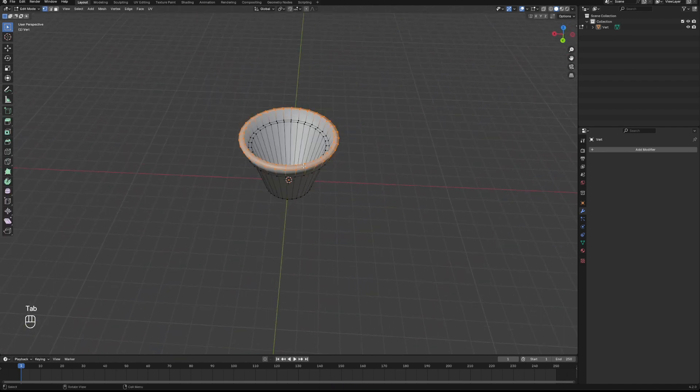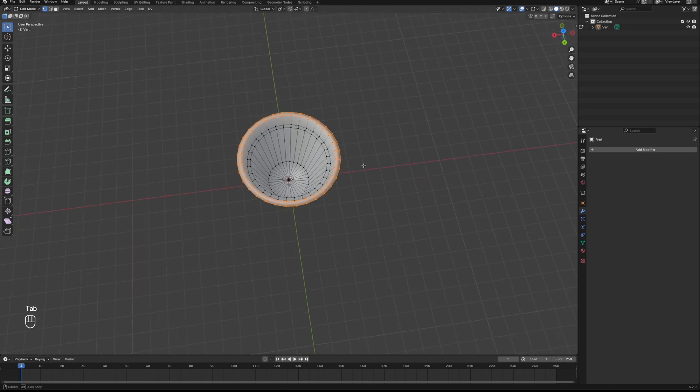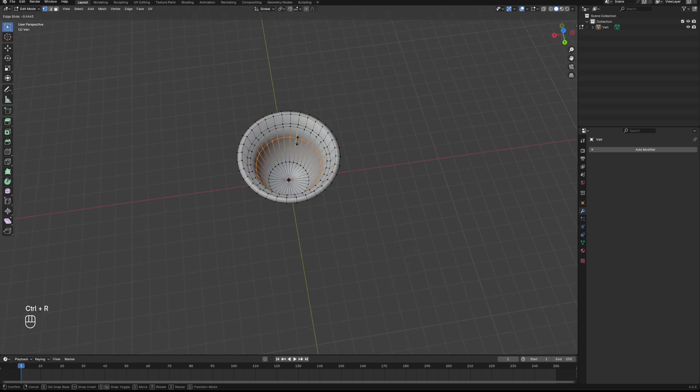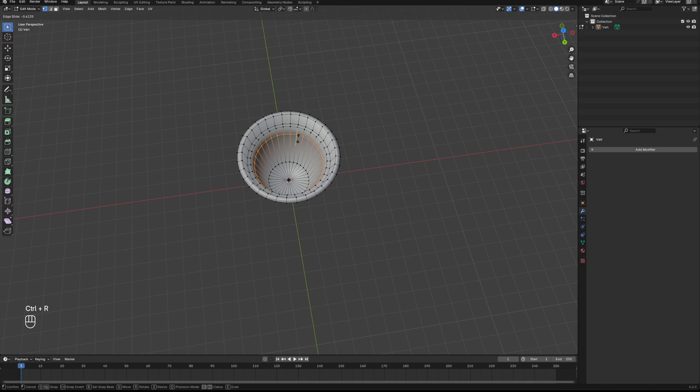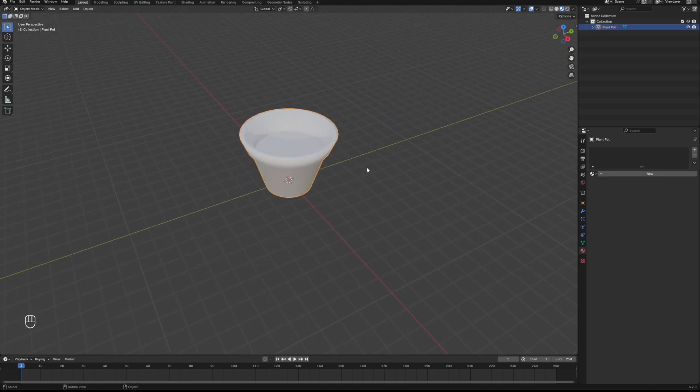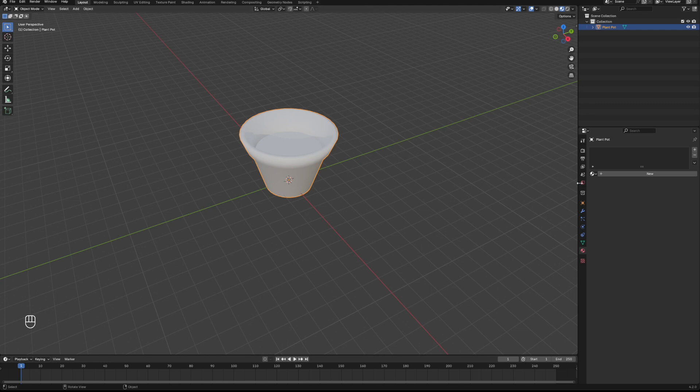There we go, that's looking pretty good already. So then over in edit mode we need to add some dirt into our pot. Control-R to loop cut and we'll add that loop in, and then press F to fill it. And there you go, we've filled our plant pot with dirt.